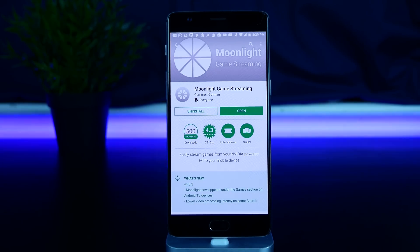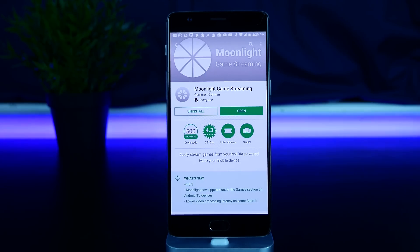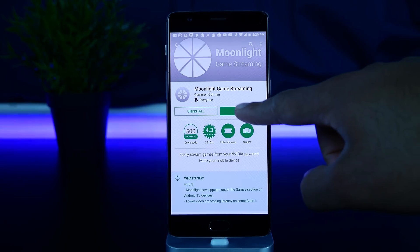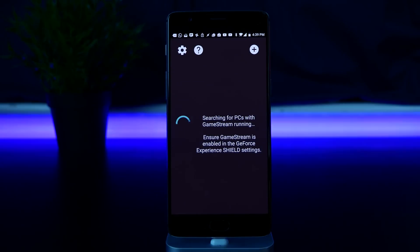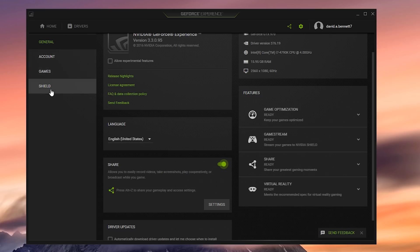Before we get started, there are a few things you need to check. First, make sure your phone and computer are on the same Wi-Fi network. Second, you need an Nvidia graphics card that's a 600 series or better. On your Android device, download an app called Moonlight.